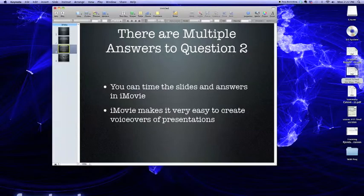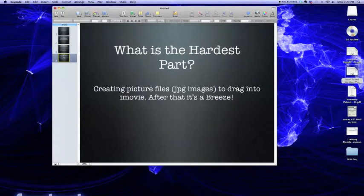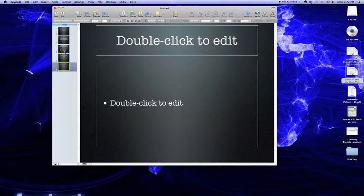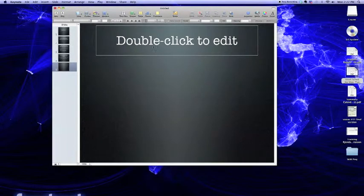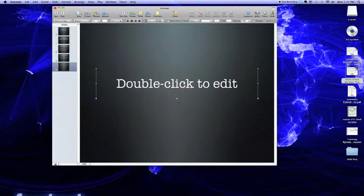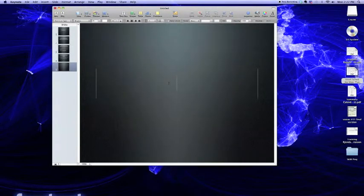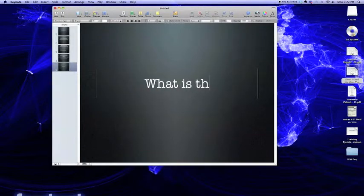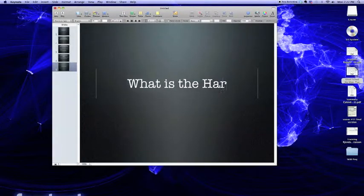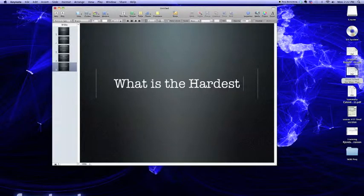Question 2 has multiple answers. It looks like we need to create a question slide for question number 3, though. So that's what we're going to do right now. We're going to ask ourselves, what is the hardest part of vodcasting?